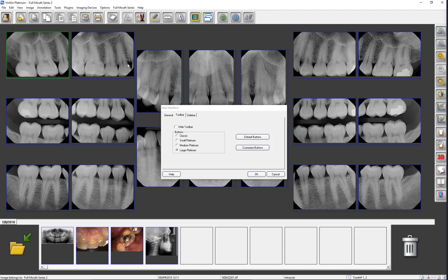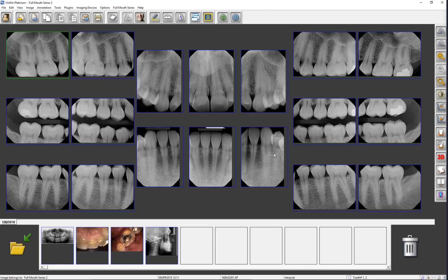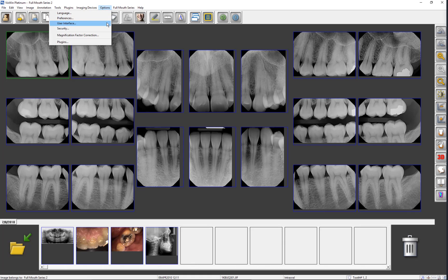Click Close to return to the User Interface dialog window. Let's click Default Buttons to revert to the default view, restoring any deleted buttons and removing any buttons added. Notice the Rotate 180 degrees is no longer on the toolbar. If you have any unanswered questions, you may click on Help which will open the VixWin Platinum User Manual. The Sidebar tab allows you to make the same type of changes for the sidebar as we have just done for the toolbar.